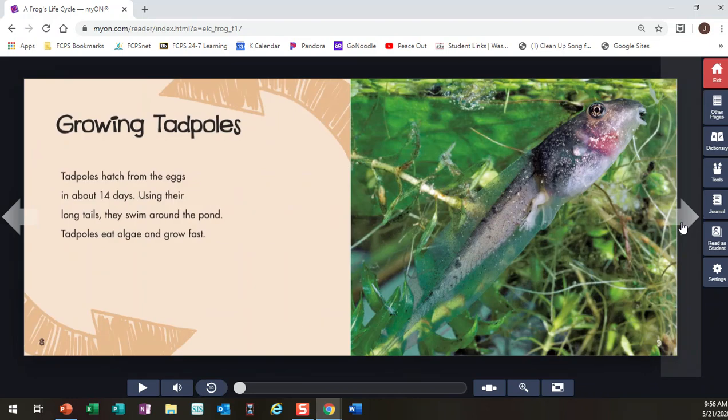Growing tadpoles. I know a little bit about this. Tadpoles hatch from the eggs in about 14 days. Using their long tails, they swim around the pond. Tadpoles eat algae and grow fast. That thing's a little freaky, isn't it?